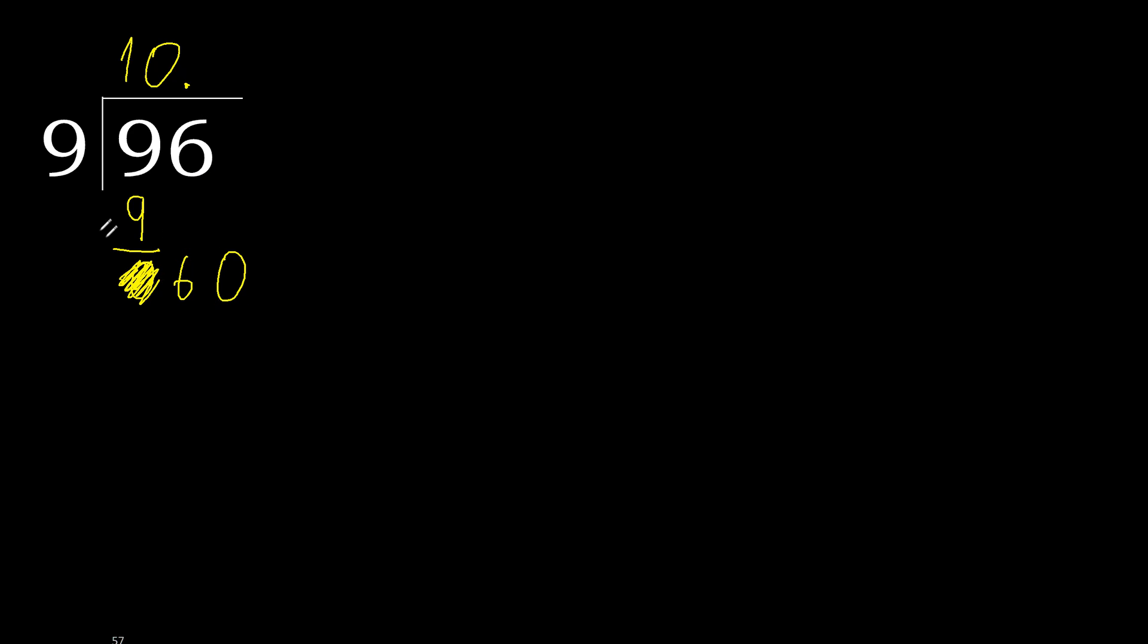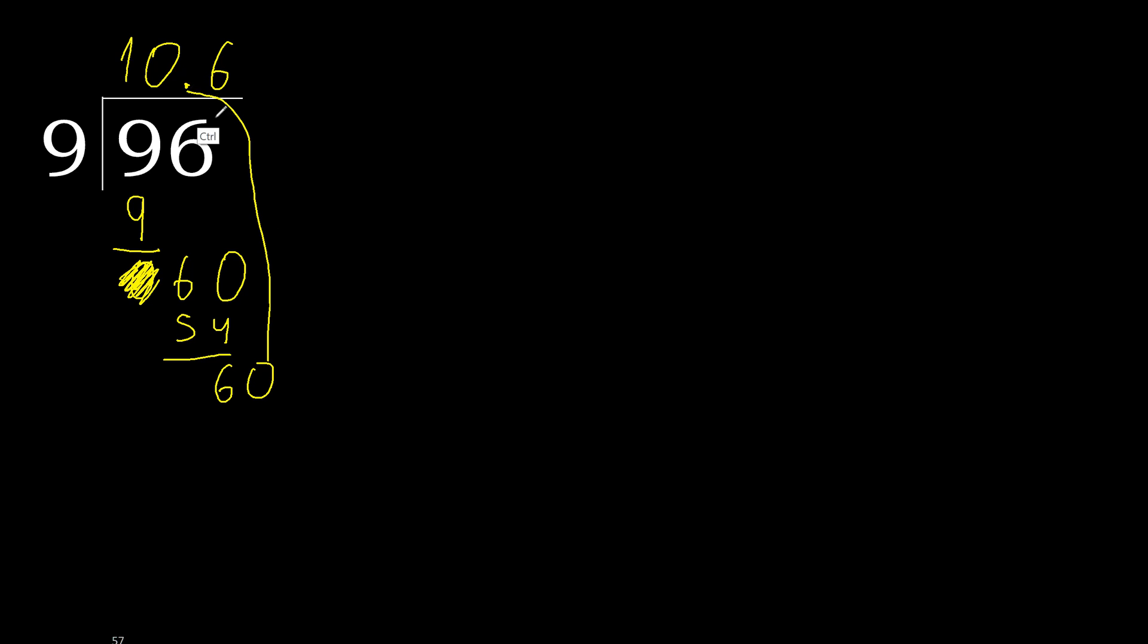60. 9 multiplied by 7 is greater. Multiply by 6. 54 is not greater. Subtract. 6. Complete, complete point.